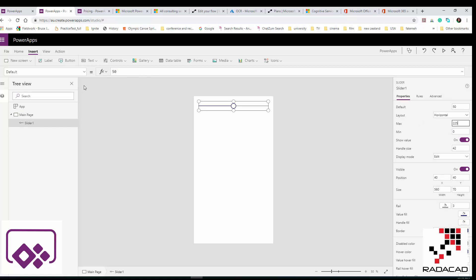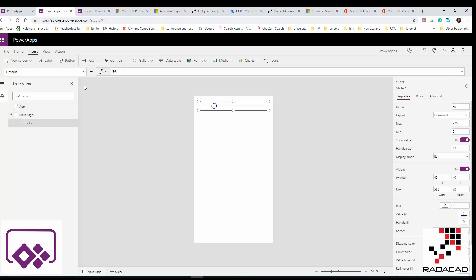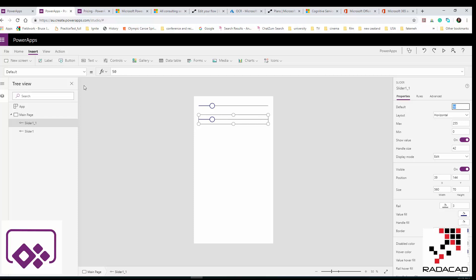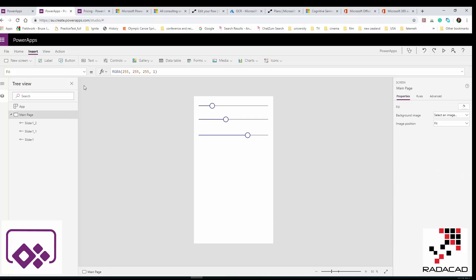The maximum I'll set to 255, because if you click on the white screen, the background has an RGBA value with a maximum of 255. The current value is 50. I'll create a second slider and set its value to 100, then a third slider with a value of 180 — so I have three sliders with different values.